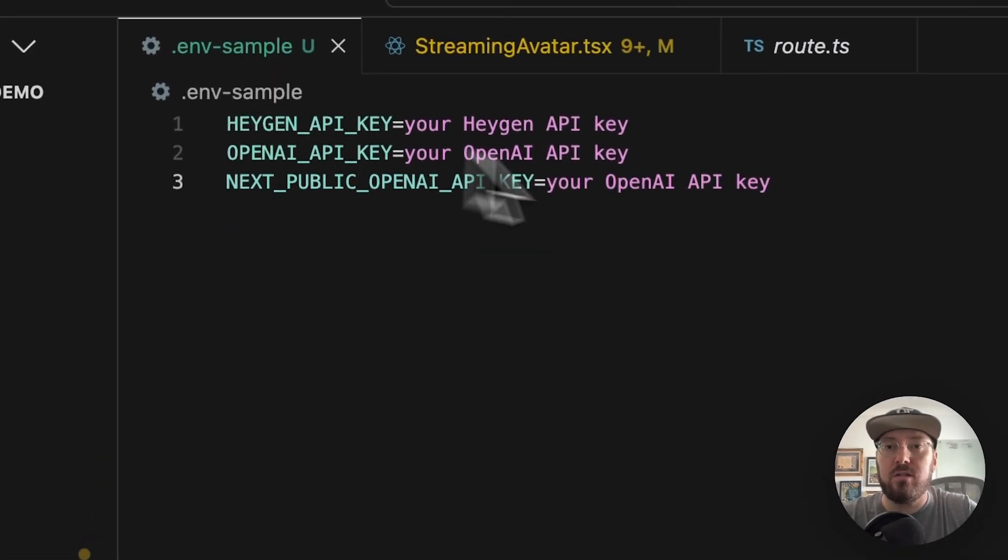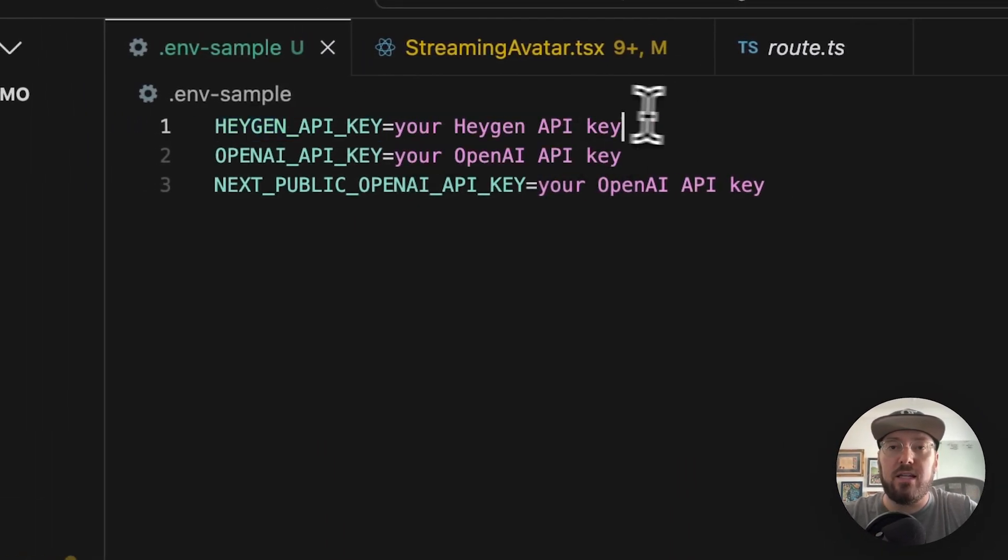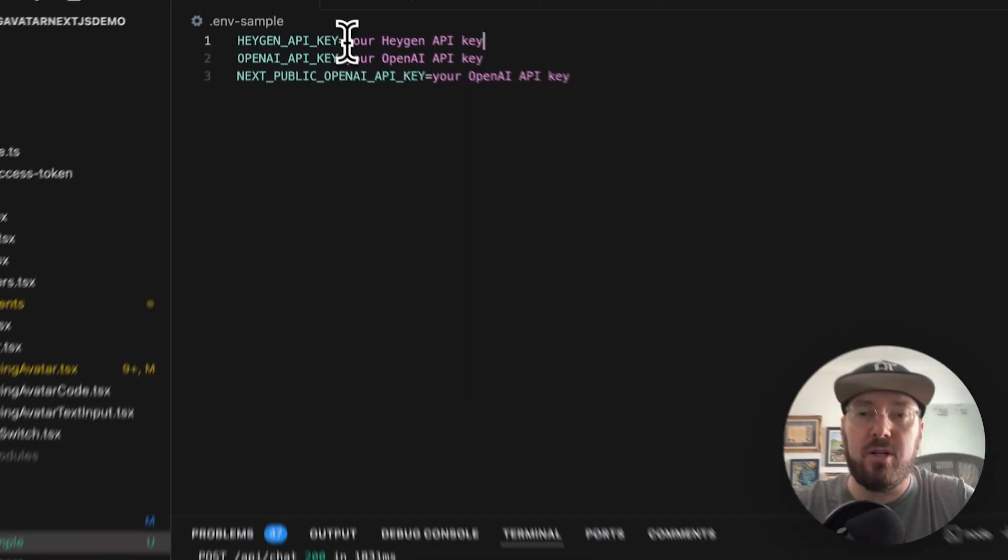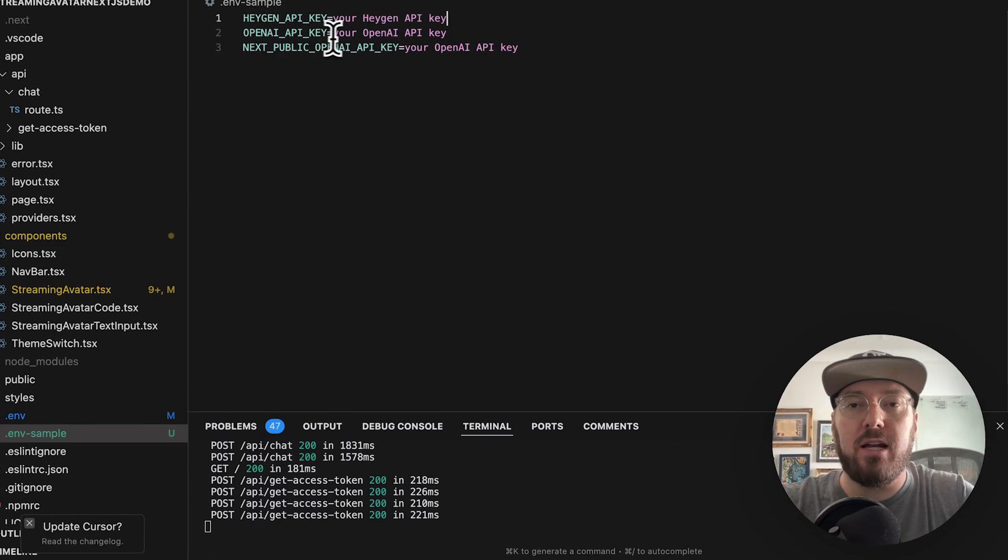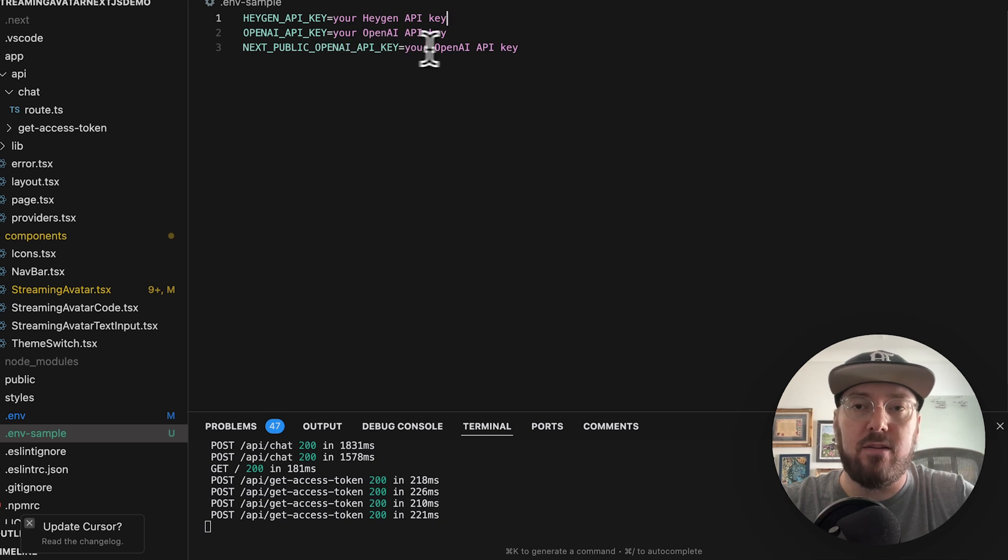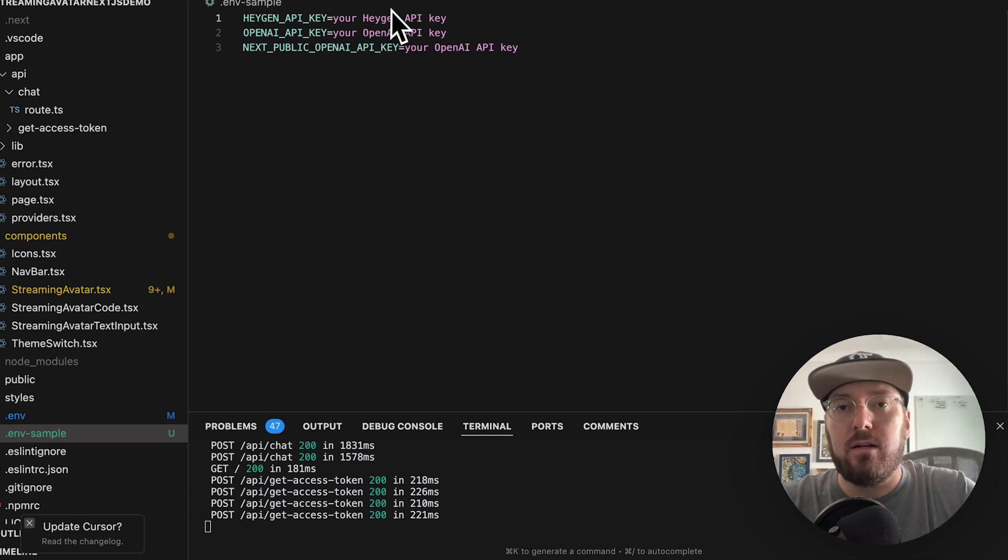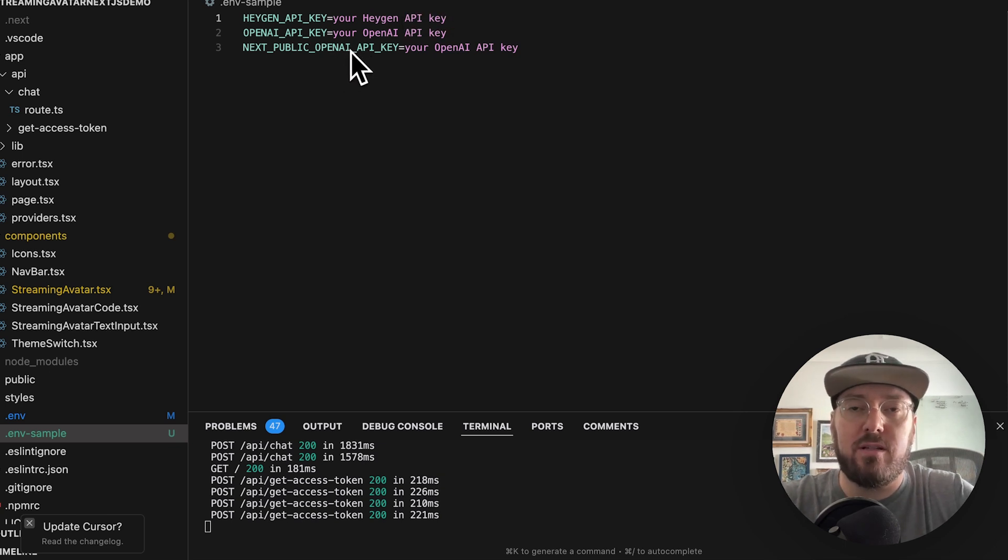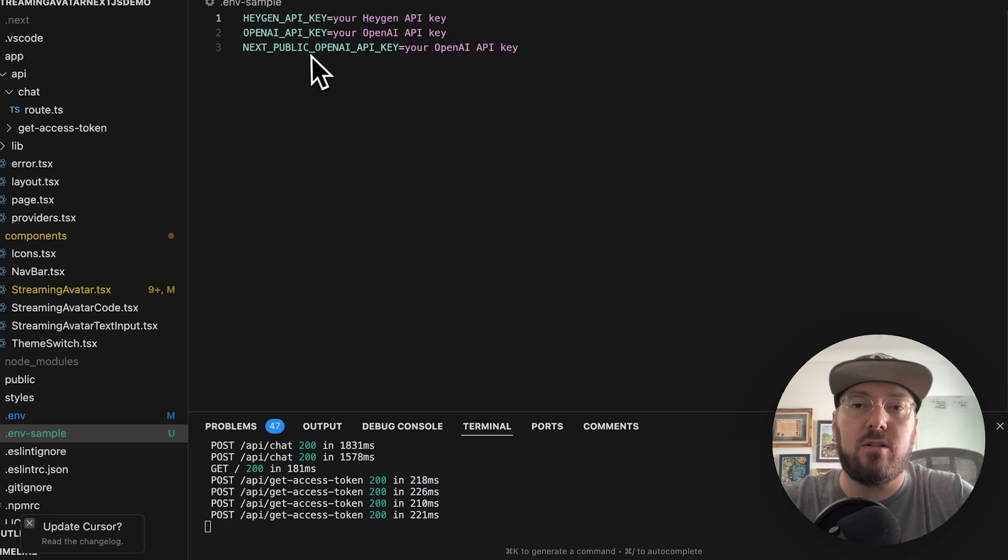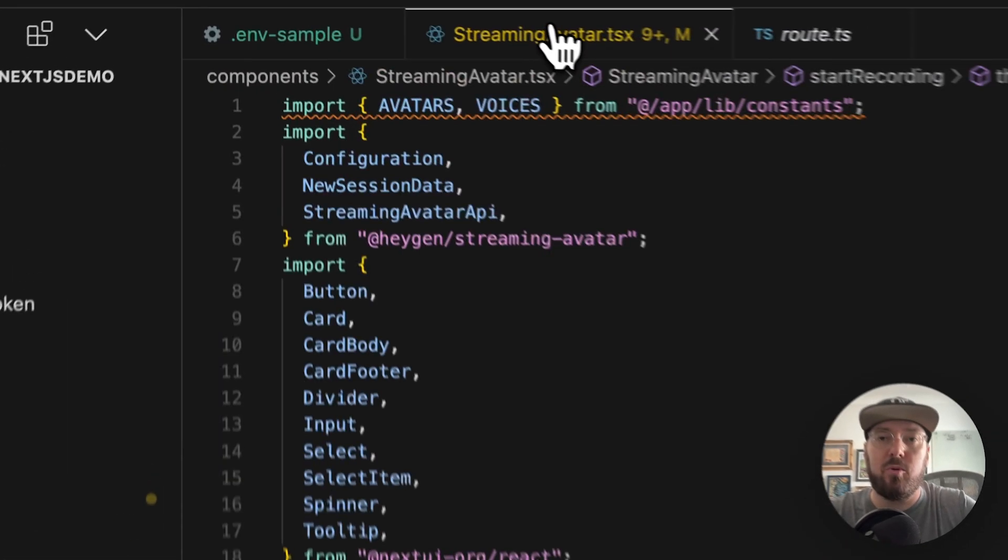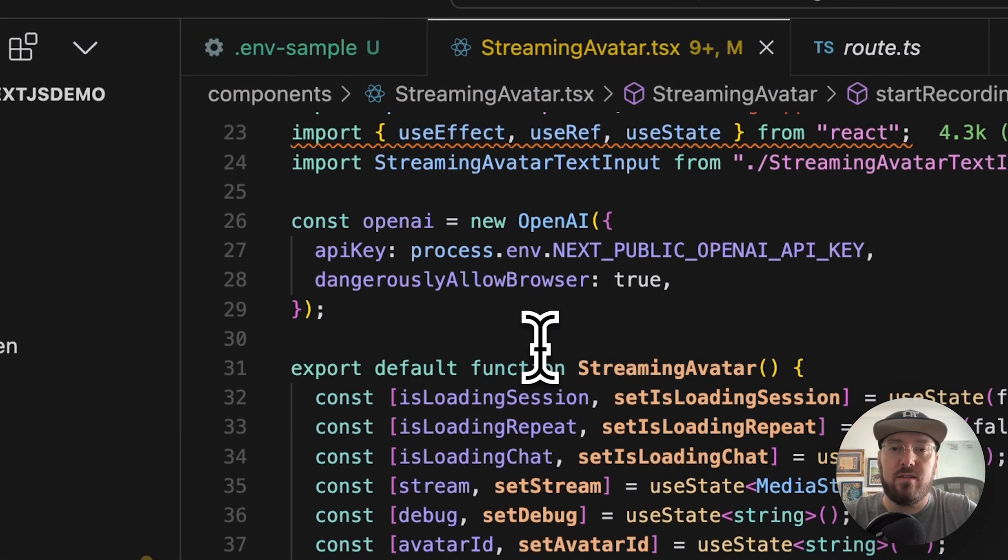And just wanted to show you the things that you'll need in order to get started with this. So first, you're going to need that API key that we just downloaded or copied. So put it here. You're going to need an OpenAI key, and you also need an OpenAI key for the Next.js public. This is a little concerning, but it's a demo, so it is what it is. But if you were going to put this in production, you definitely want to do something different. You don't want to expose your OpenAI key.